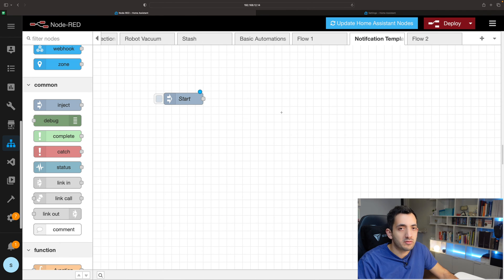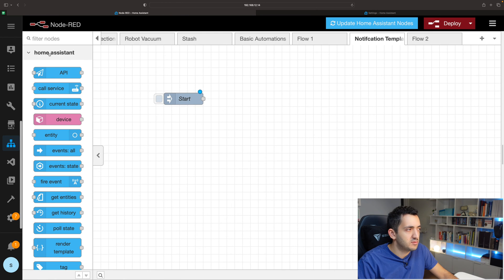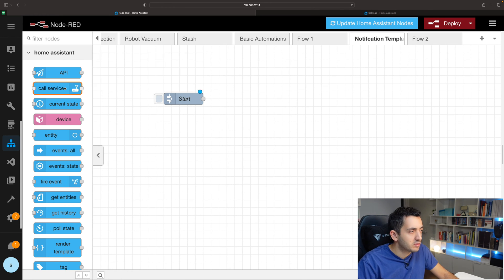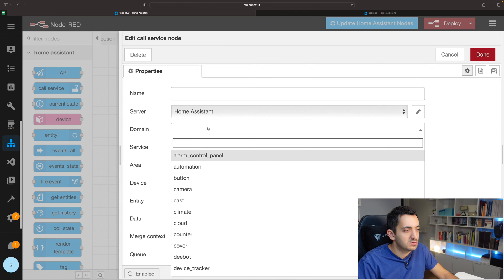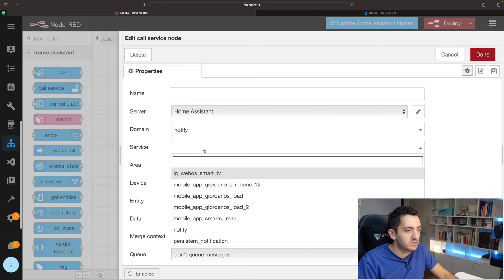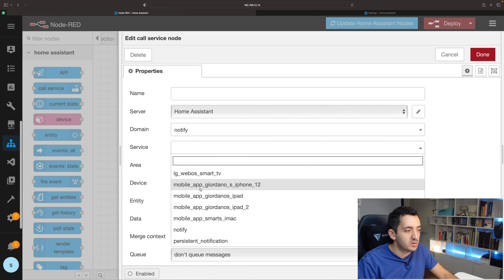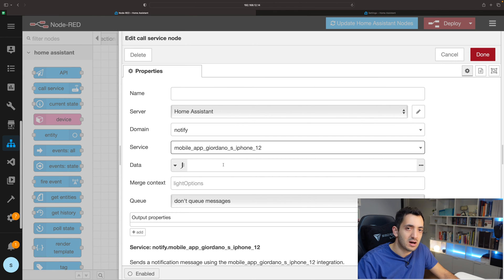Now we need to add the mobile phone notification part. For that you'll need the Call Service node, which you get if you have Home Assistant hooked up with Node-RED or running it as an add-on. Drag it in, join the dots, then double-click to configure. First, find the device you want to notify — under Service, scroll down to Notify, click on Service, and find your mobile phone. If you can't see it, try installing the Home Assistant app and restarting. Click Done for now.